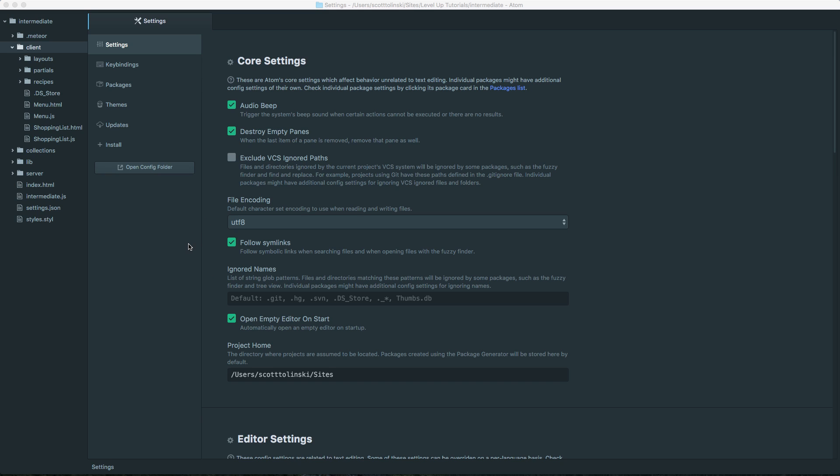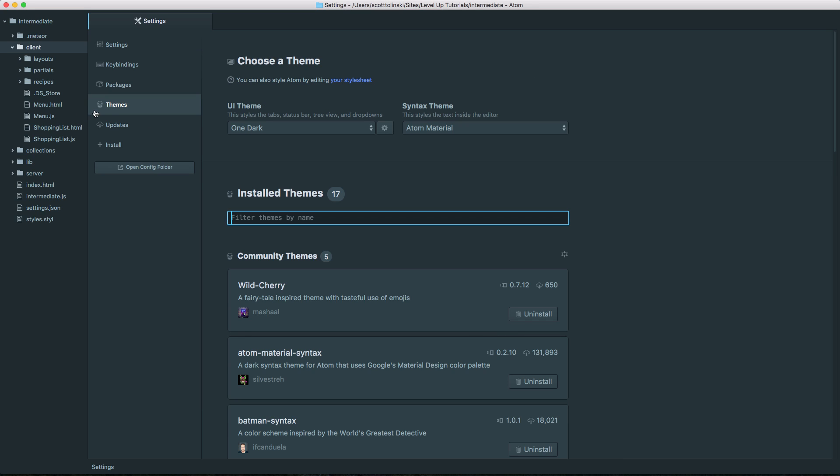In Atom, it's much different. In fact, out of the box, like we already saw with color schemes, you have a tab for themes. And here we have the syntax theme, but we also have the UI theme.